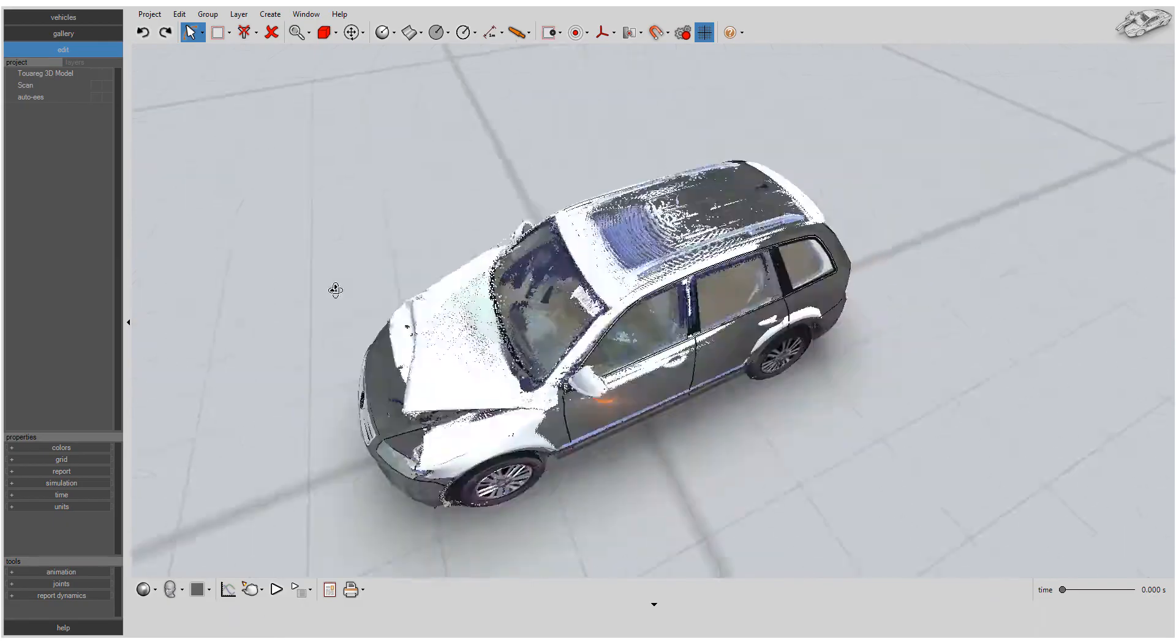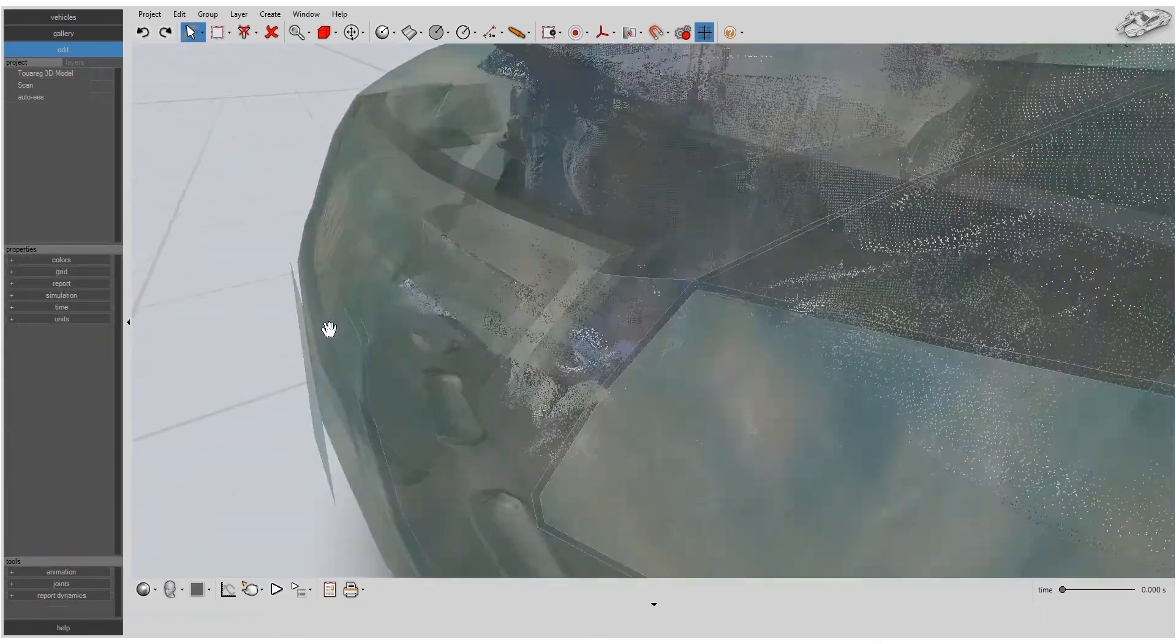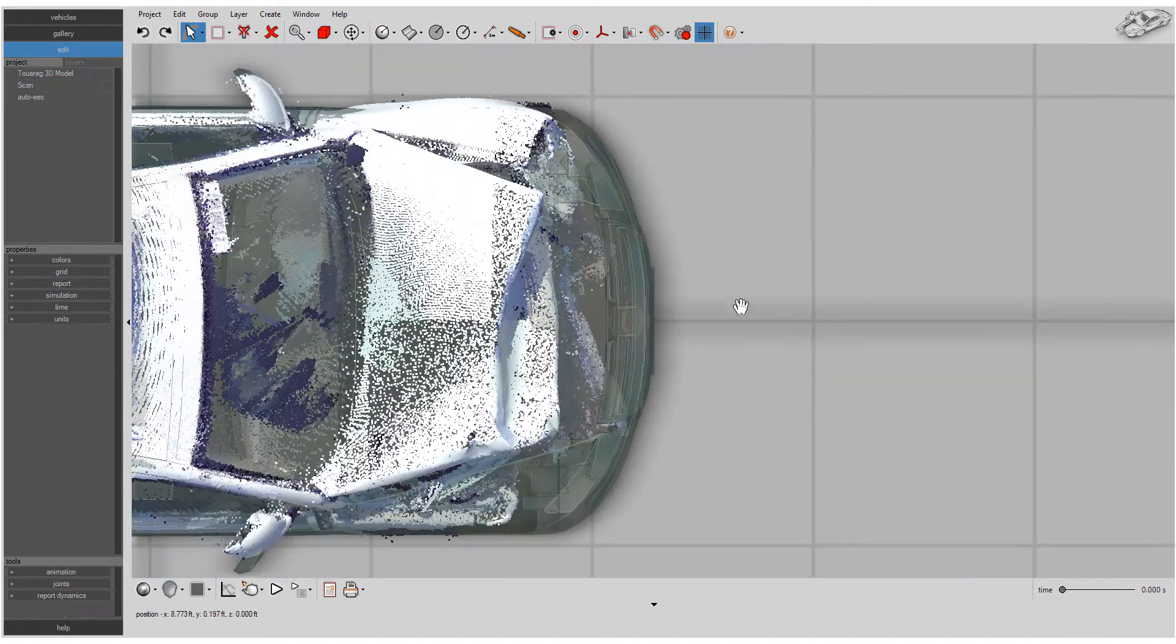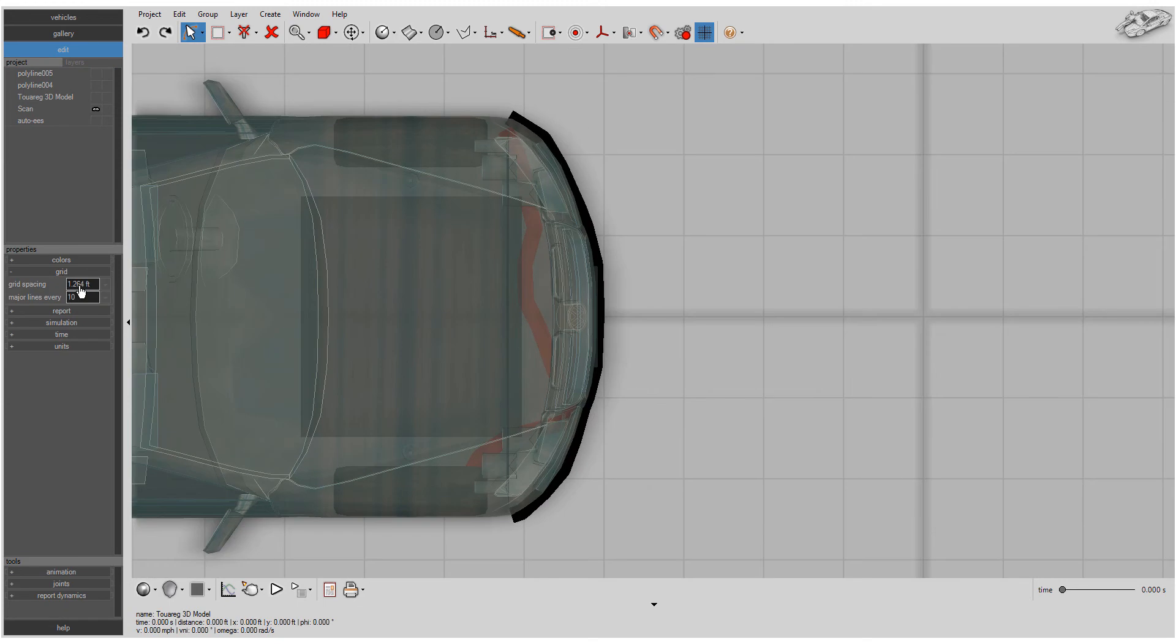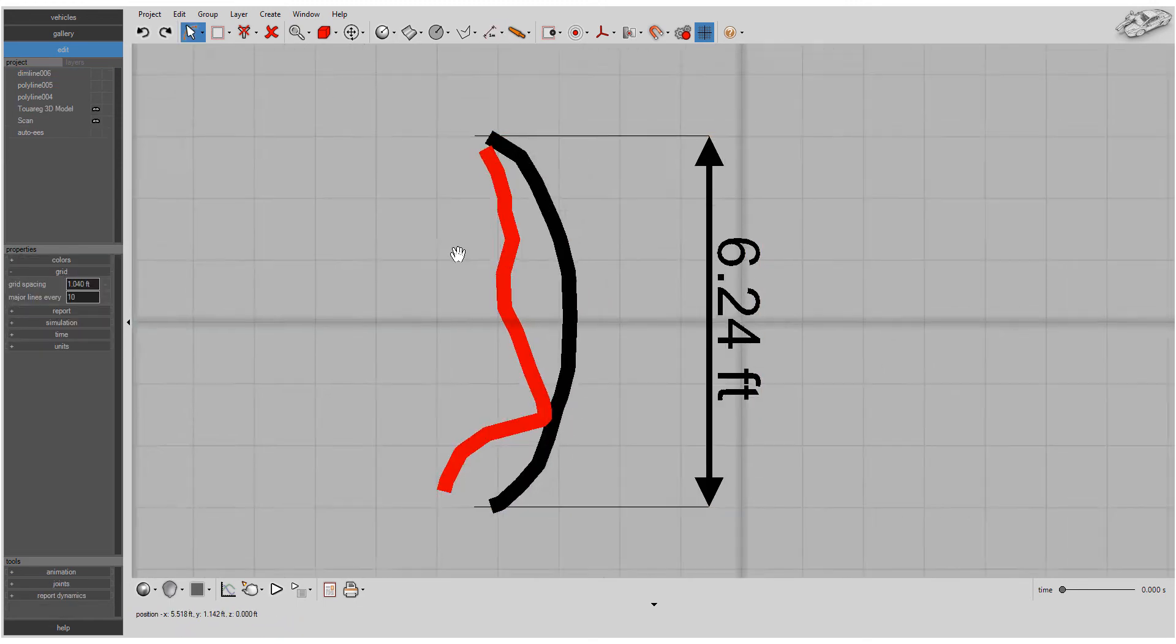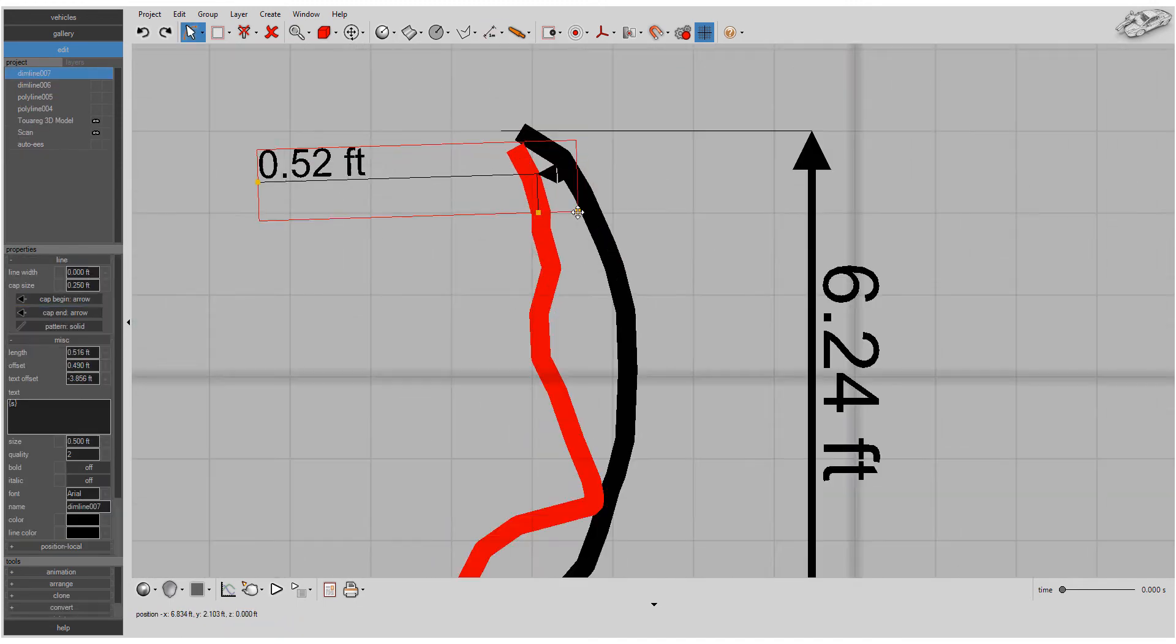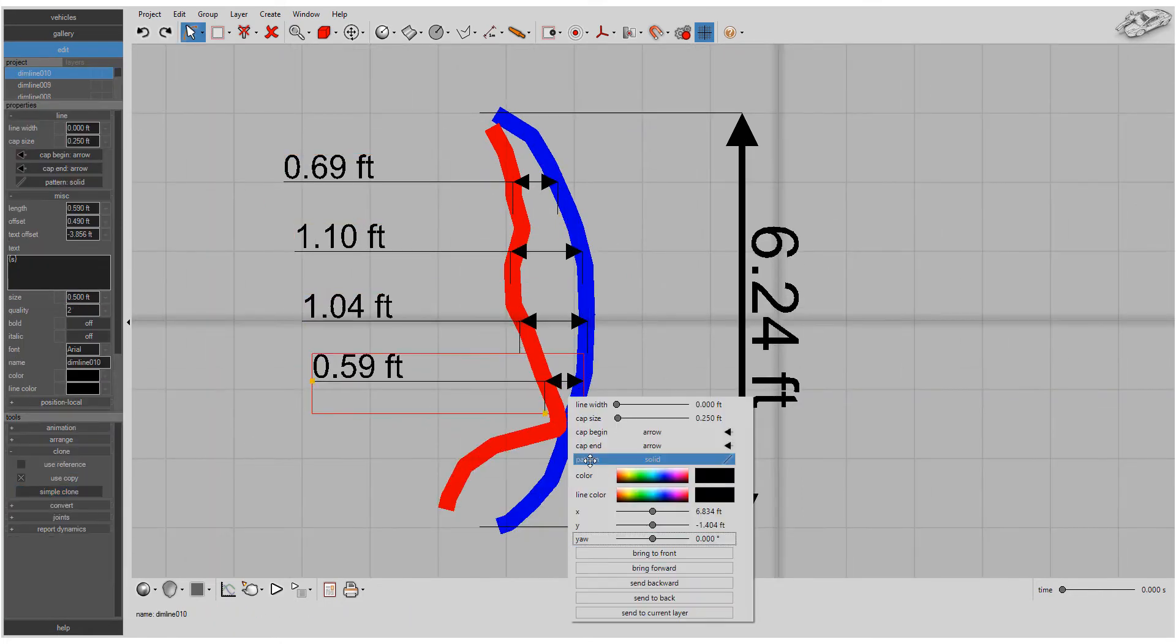Need to measure crush damage on your vehicle? Overlay your damaged vehicle points and Exemplar vehicle points or 3D model. You can make your Exemplar vehicle semi-transparent for an even more compelling visual aid. Outline the crush profile and use your measuring tool to estimate crush damage.